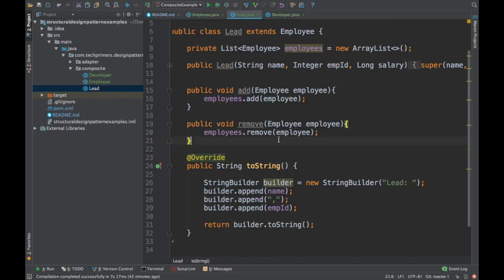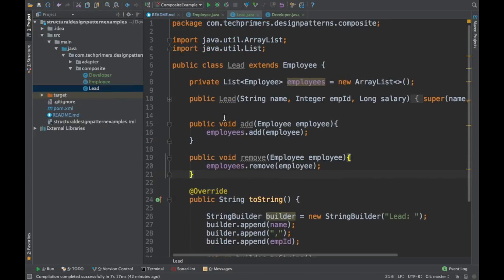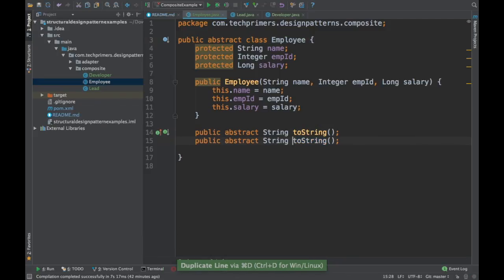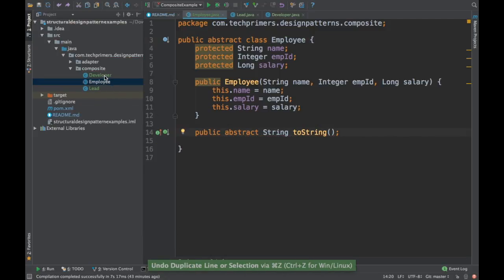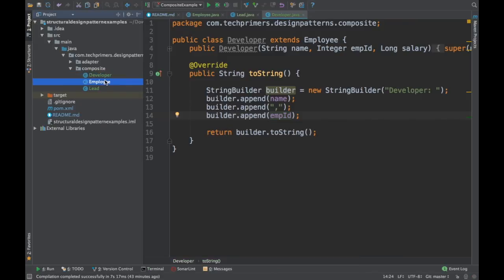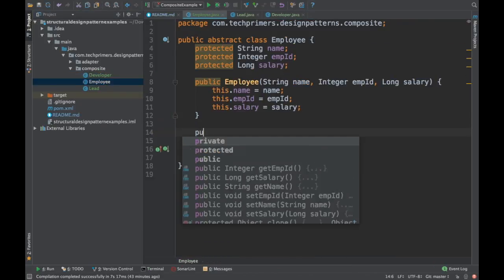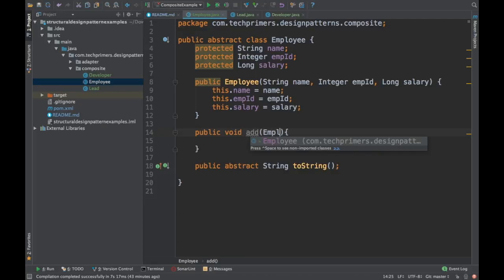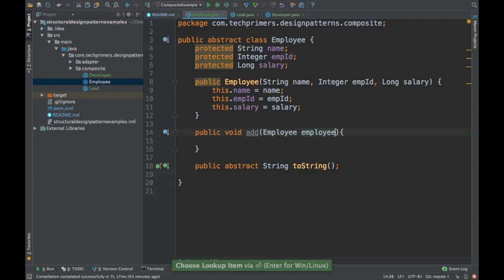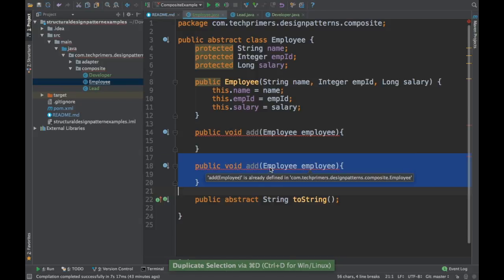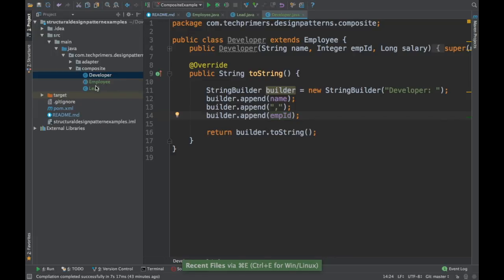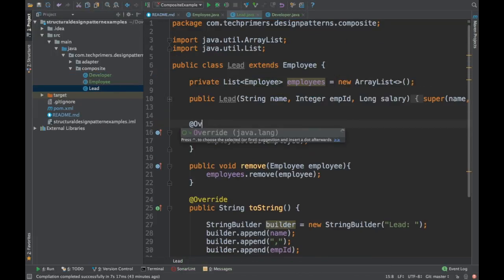However, if there is a manager of the lead as well, we need to again implement add and remove. In that case, we can move the add and remove to the Employee class itself, with some empty implementation, because the Developer might not have any reportees. So we can add default methods in the Employee class, and in the Lead we will have those as overridden methods.